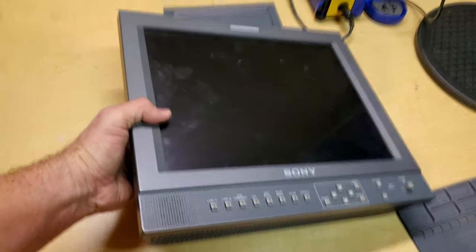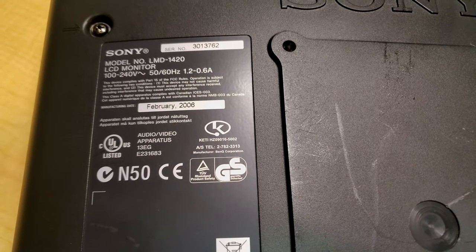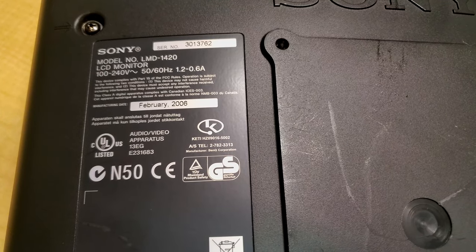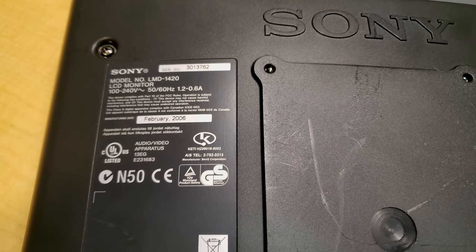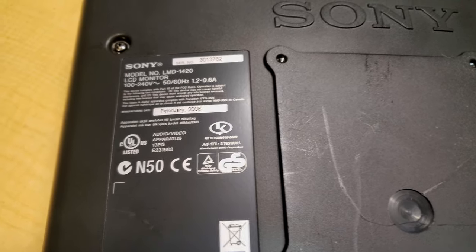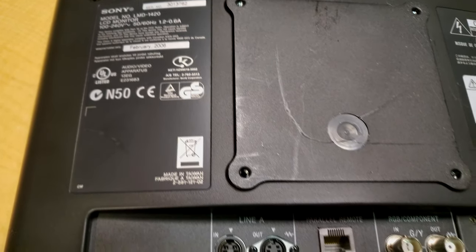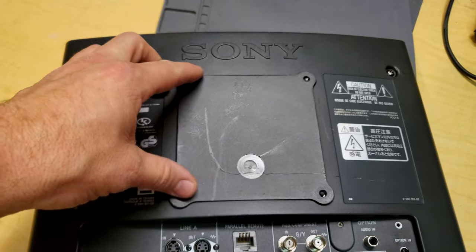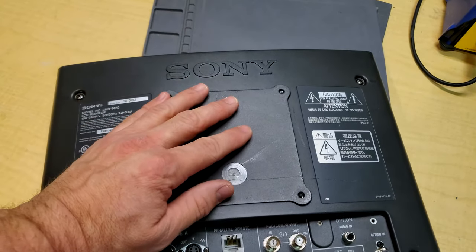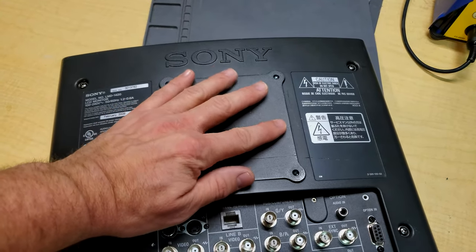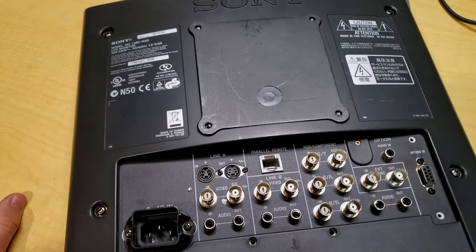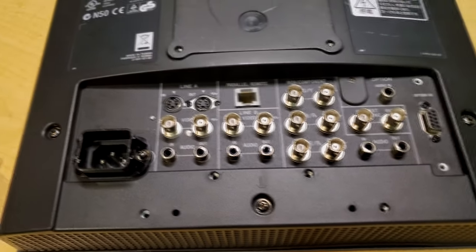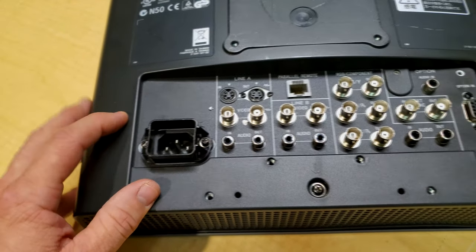We've got the Sony logo and a tally light at the top. One of the last things I'll mention: it does have a true 14-inch screen, and that's something that the Sony CRTs did not have. They're actually 13 inches. Let's flip this over, take a quick look at the back. This LCD monitor does 100 to 240 volts, 50 to 60 hertz, 1.2 to 0.06 amps, manufactured in February of 2006.